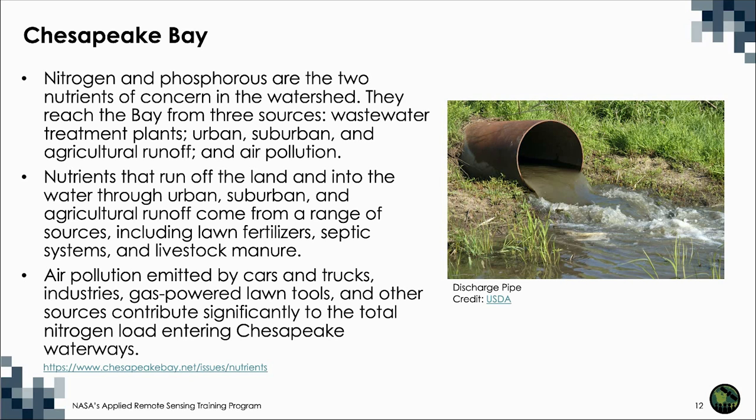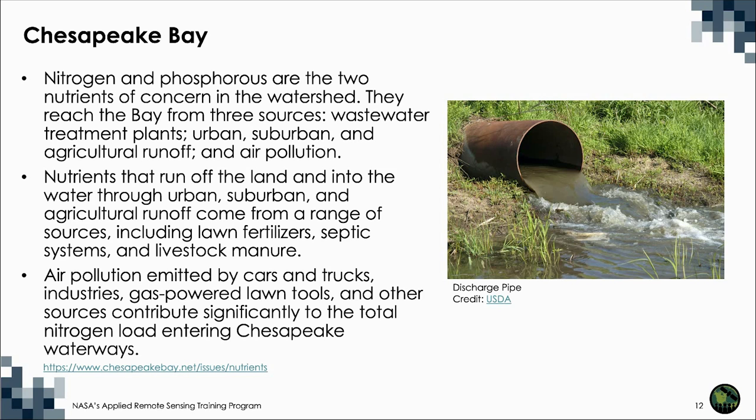Nitrogen and phosphorus are the two nutrients of concern in the watershed. In general, these nutrients reach the Bay from three sources: wastewater treatment plants, urban, suburban, and agricultural runoff, and air pollution. Each year, the Susquehanna River provides the Chesapeake Bay with about 41% of its nitrogen loads and 25% of its phosphorus loads.